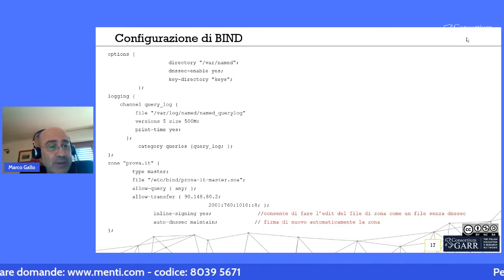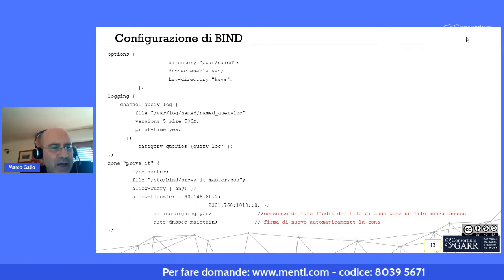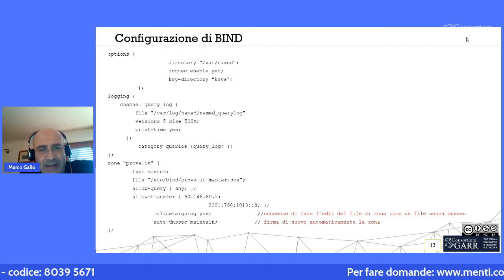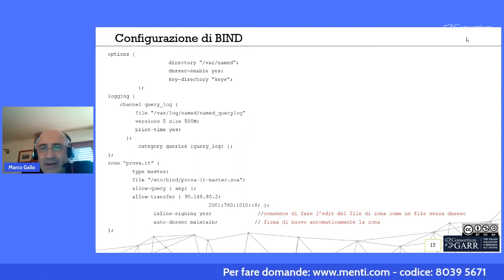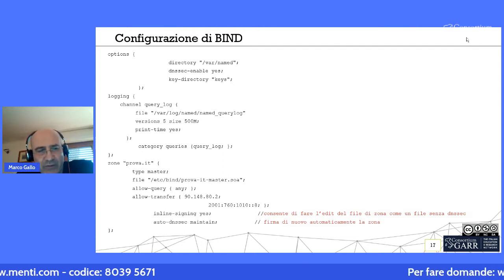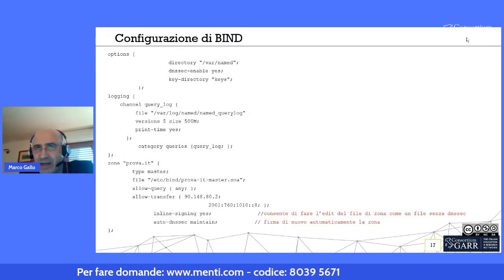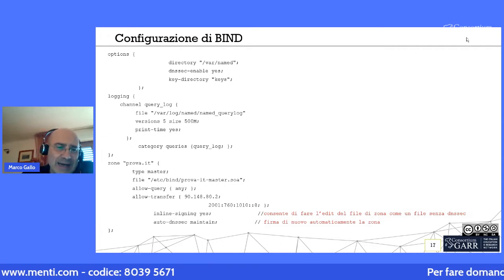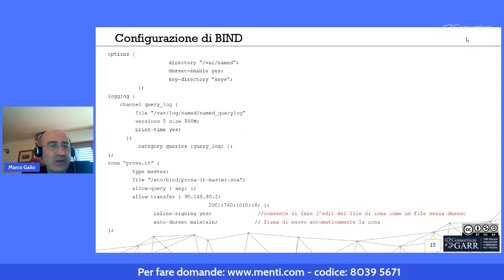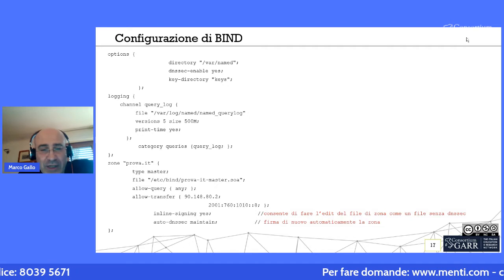All'interno del file di zona, ad esempio prova.it, oltre alle normali istruzioni, ci saranno istruzioni specifiche per il DNSSEC. La funzionalità 'inline signing' abilitata su BIND consente di editare il file di zona e aggiungere nuovi resource record come se DNSSEC non fosse configurato; mediante l'opzione 'auto-dnssec maintain' la zona verrà firmata automaticamente al reload, e le firme digitali dei nuovi record aggiunti verranno generate e associate automaticamente.